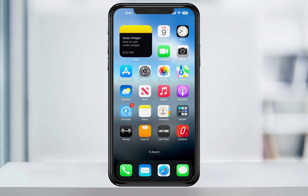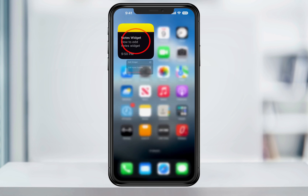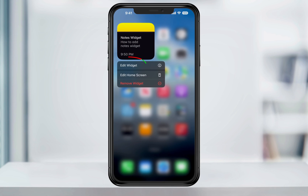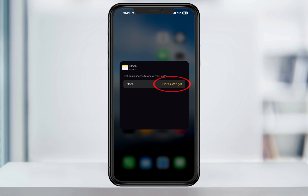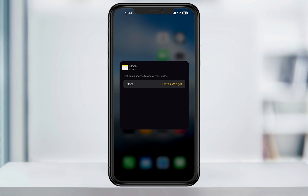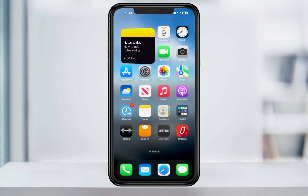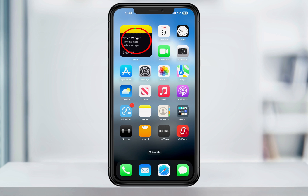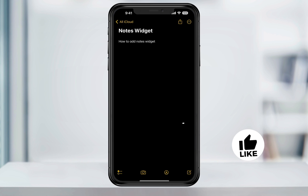If you want to change the note that the widget defaults to, press and hold on the note and from the menu that appears, tap Edit Widget. You can then select the note here, which will give you a list of all the notes in your Notes app. Tap the note that you want to default to, and then tap anywhere in the blank space to close the edit screen. Now, when you tap on the note widget, it'll automatically open that note.